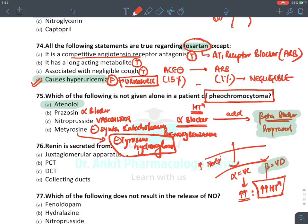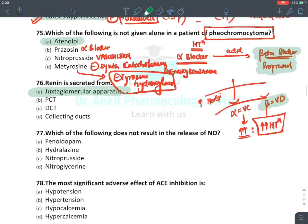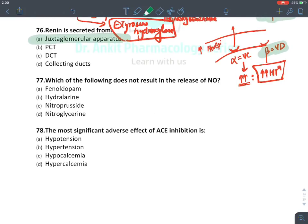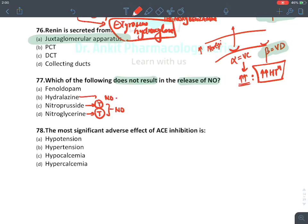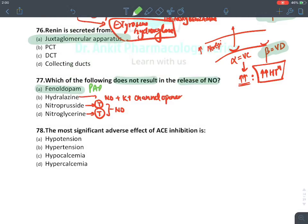Prazosin is an alpha blocker which can be given. Nitroprusside is a vasodilator acting via direct action. Metyrosine inhibits catecholamine synthesis by inhibiting tyrosine hydroxylase, the rate-limiting enzyme — it is the drug of choice for inoperable pheochromocytoma. Renin is secreted from JG cells of the kidney which have beta-1 receptors. Which drug does NOT release nitric oxide? Nitroprusside and hydralazine are both NO donors. The answer is fenoldopam, a partial D1 receptor agonist that produces vasodilation by stimulating D1 receptors.